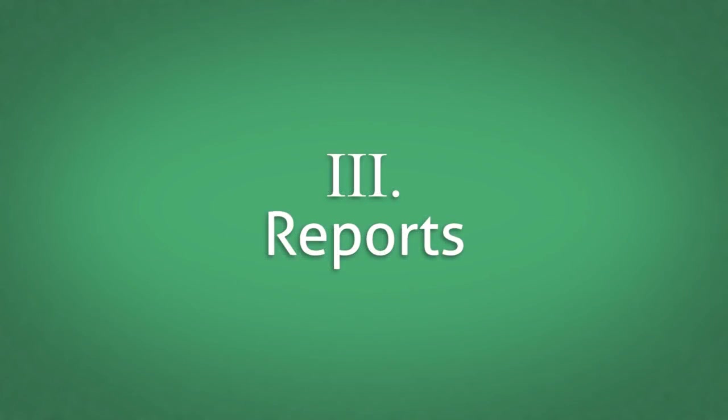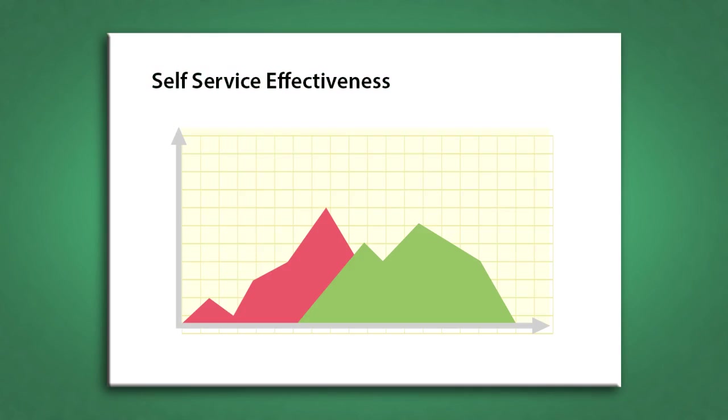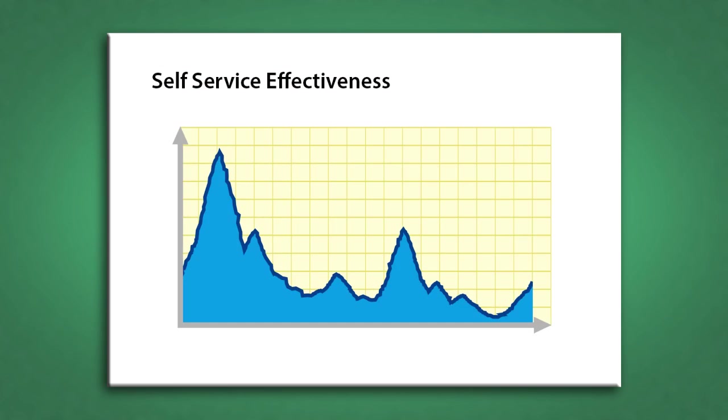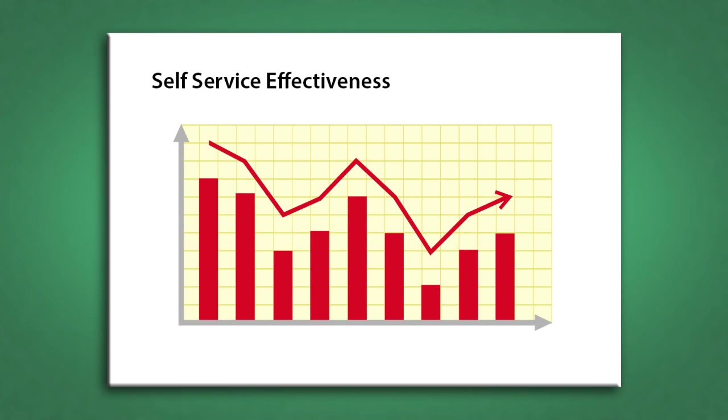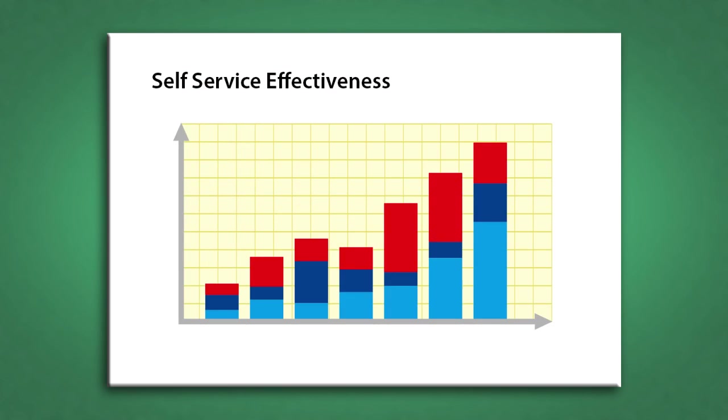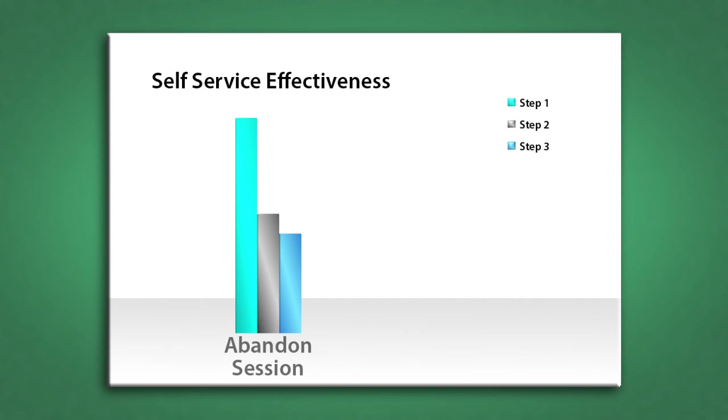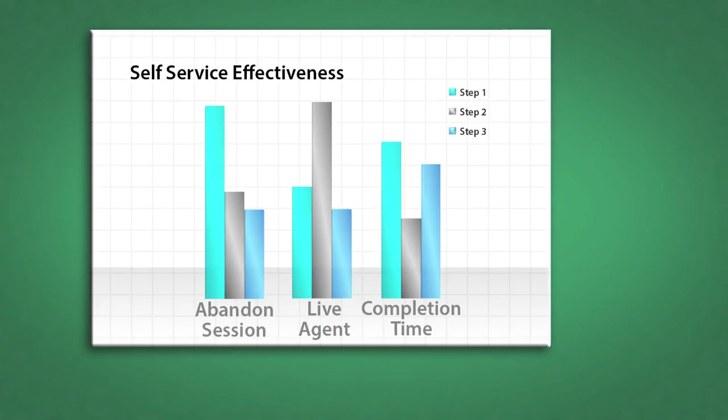Best of all, your customer care group can continue to monitor the effectiveness of the self-service interactions by generating graphical reports that show you problem areas, those places in the interaction where consumers are either abandoning the session, reaching out to a live agent, or simply taking too long to complete.